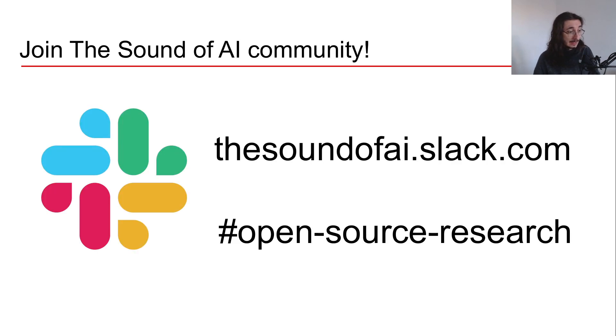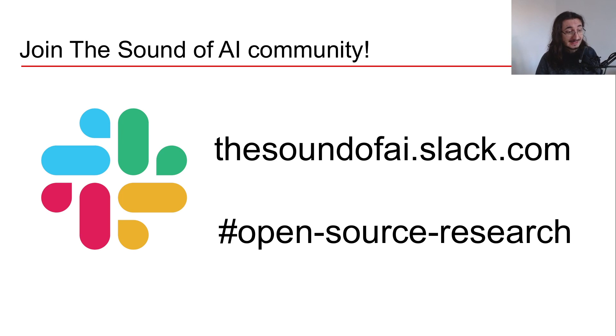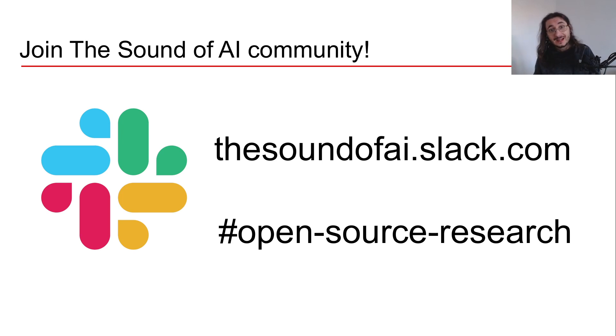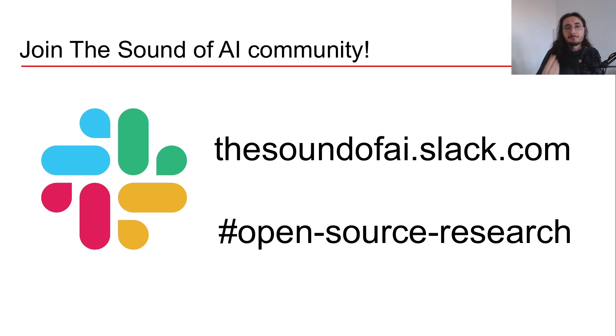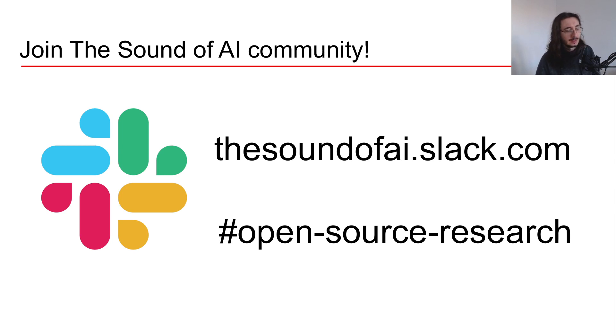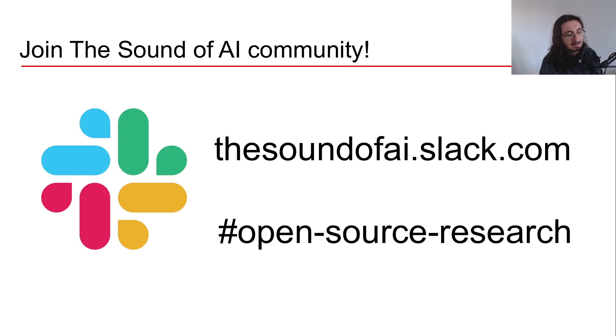If you haven't joined the Sound of AI community on Slack, I highly suggest you go do that because the Slack group is going to be the main one where the conversation will be happening asynchronously. You can find the sign-up link in the description box below.